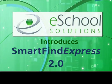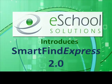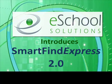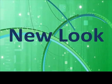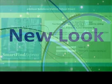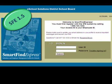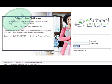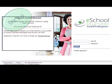eSchoolSolutions proudly introduces SmartFindExpress 2.0. SmartFindExpress 2.0 has a new look that takes advantage of the most current technology tools available, providing you with a highly intuitive and easy to use application.